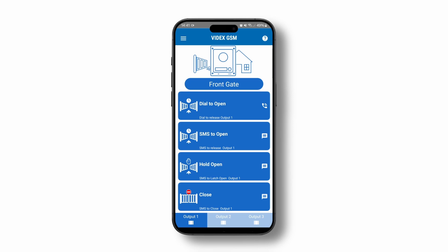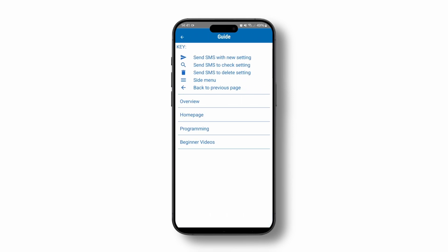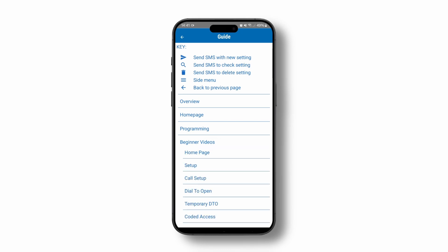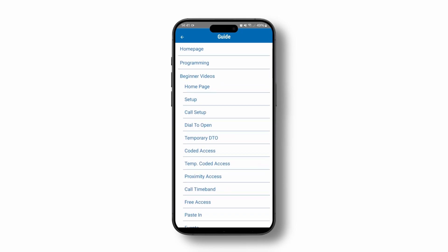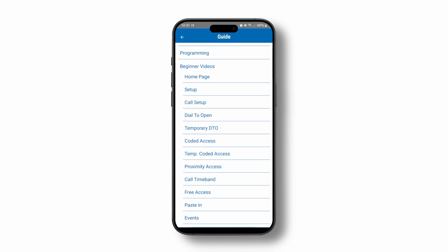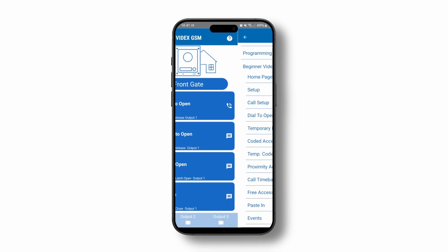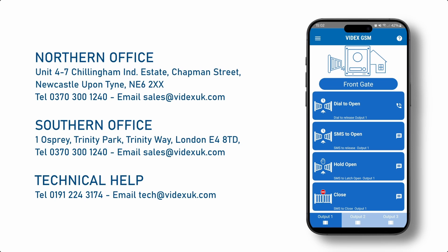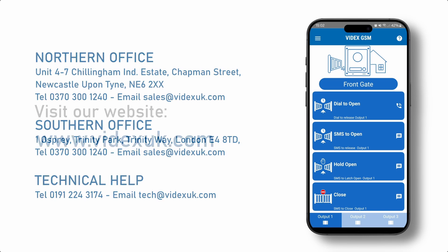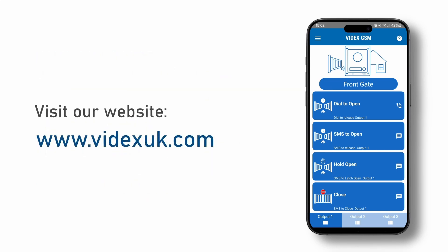Video tutorials for other settings and features can be found in the Help section. Press the Help button in the top right corner of the page, select Beginner videos, then choose the subject. We hope you enjoy using the Videx SMS app.